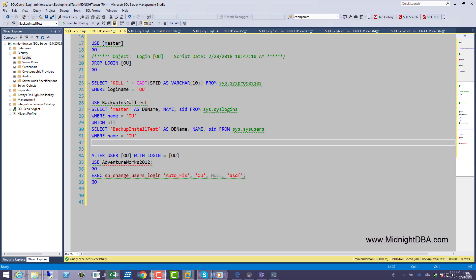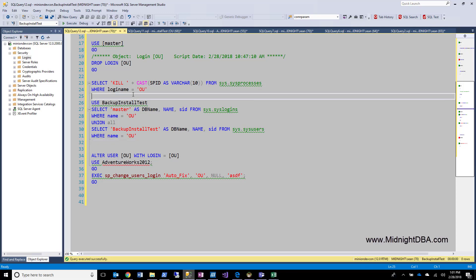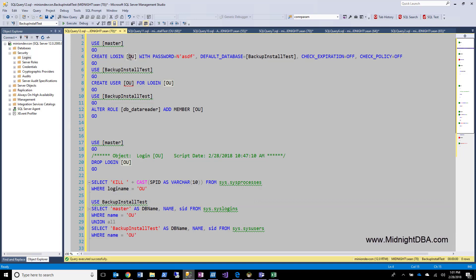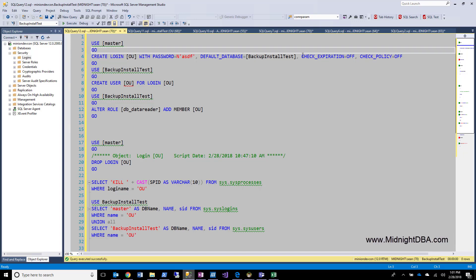I'm going to start by creating a login. I'll create login OU, standing for orphaned user, with the password of ASDF and I'm going to check expiration and check policy off. Don't ever do that, right? Don't ever have a password this weak with check policy off. It's not a good idea. I'm doing this just to make it easy for myself for this video.